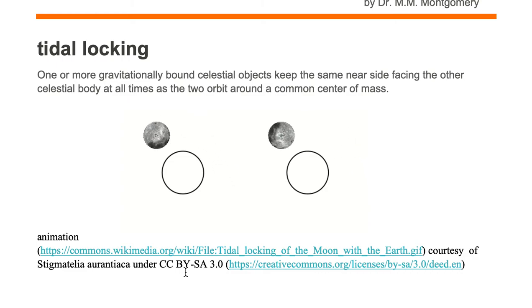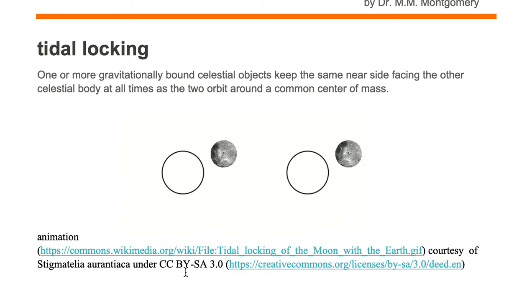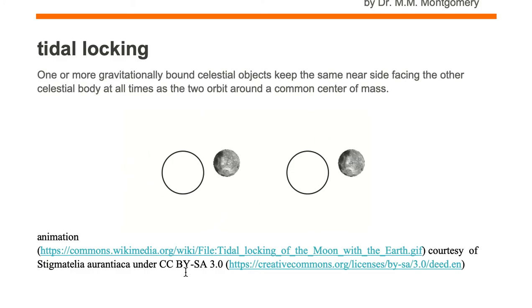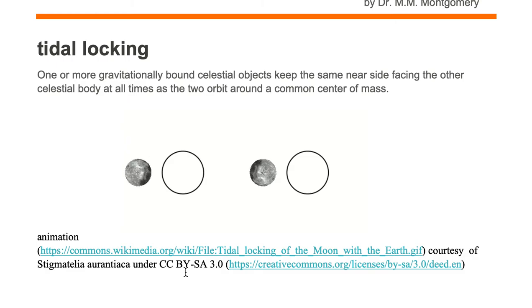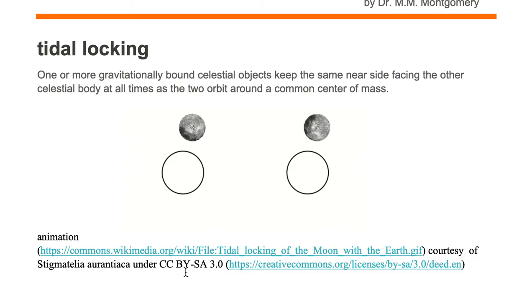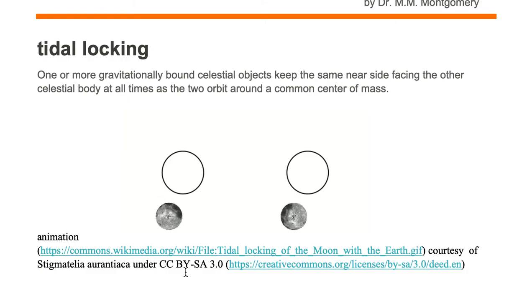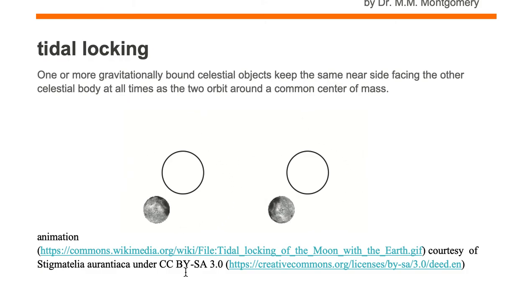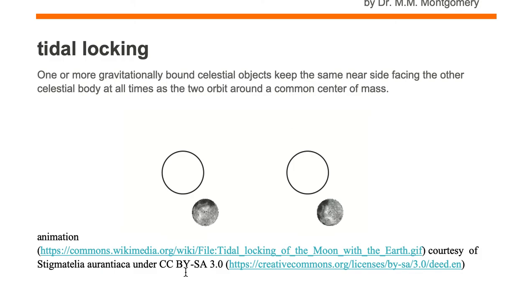If the Earth were tidally locked to the moon, then the moon would remain above one geographic point on the Earth at all times. Let's say the moon would always be above the state of Florida in the United States. If you lived in China then you would have to take an airplane ride around to the side of the Earth that had Florida so you could look up and see the moon in the sky, if the moon and the Earth were tidally locked to each other.